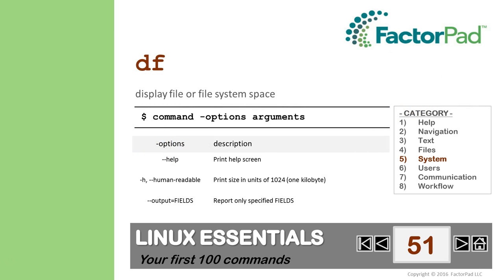DF allows you to display file or file system space. Recall from the last video on stat, we looked at permissions, timestamps, and file system size? Well, here we'll focus on size and usage statistics.